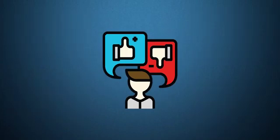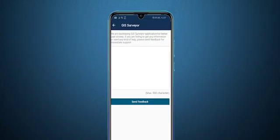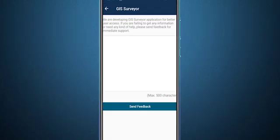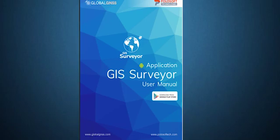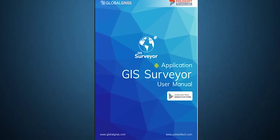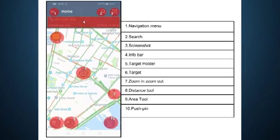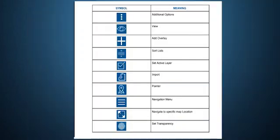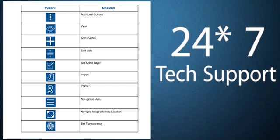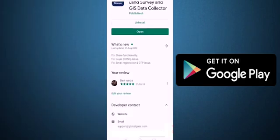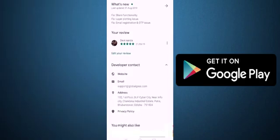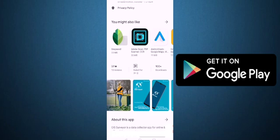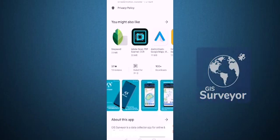GIS Surveyor has quick feedback and reply mechanism with a well-documented user guide with graphical explanation of different functions, along with 24/7 tech support. Download the app now from Google Play Store to make surveying easier.